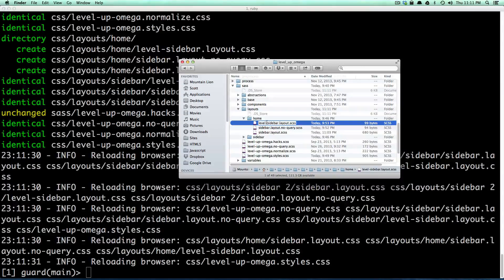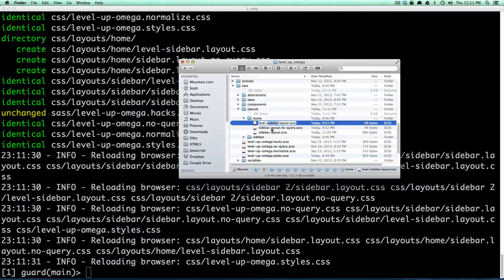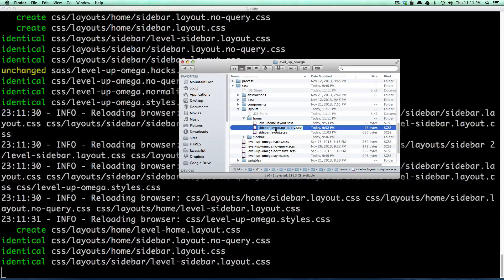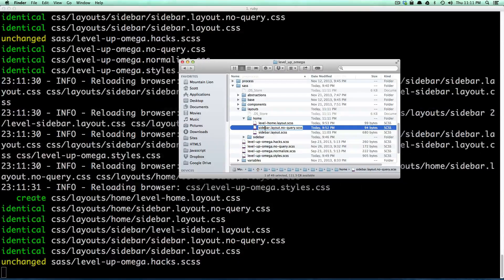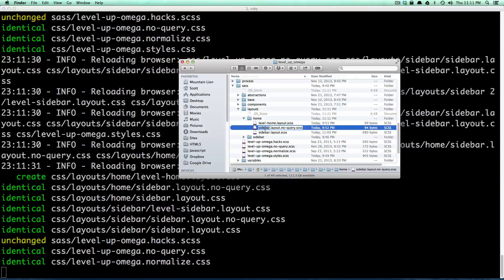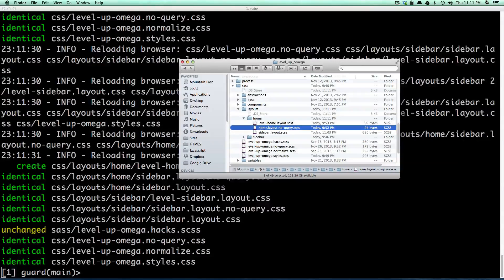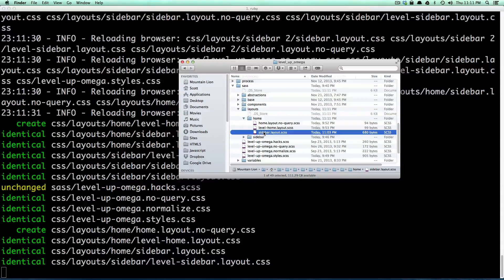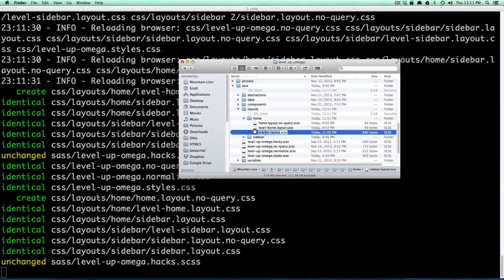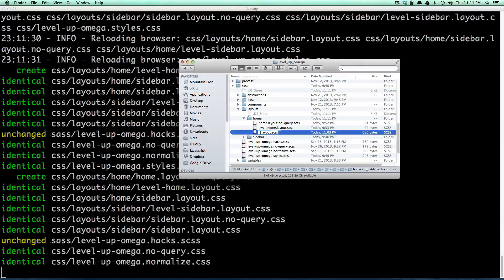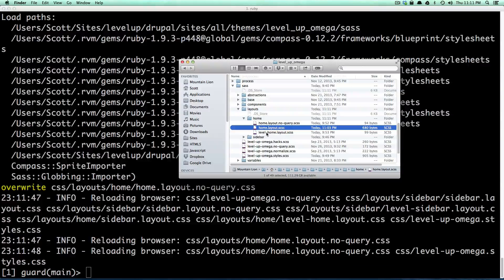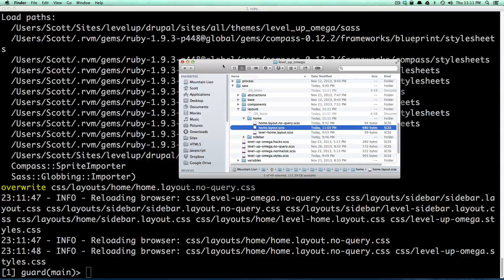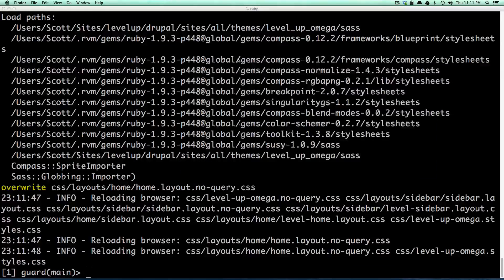You might have to end up deleting some of those CSS files. Either way we can change this just like we did before, and we're just removing the word sidebar from all of these. So we're basically just creating this new layout, right? It's home and there's going to be some differences in this layout.